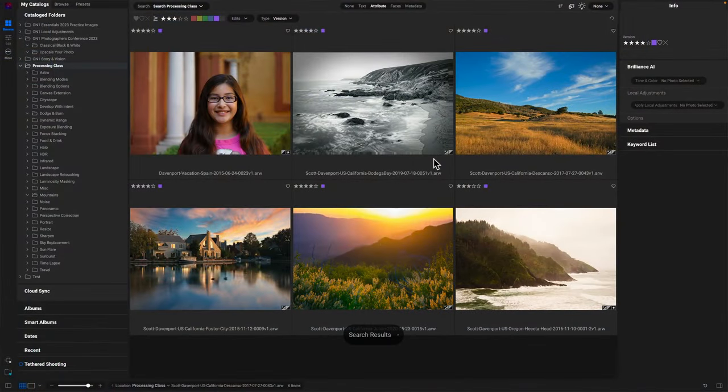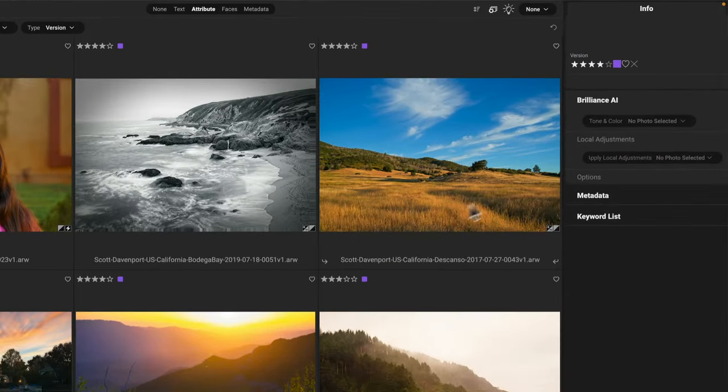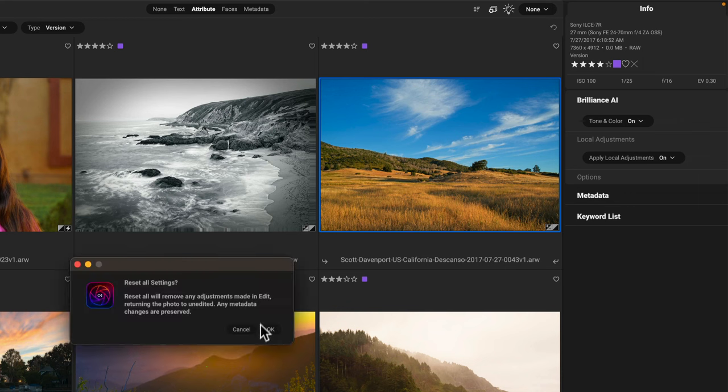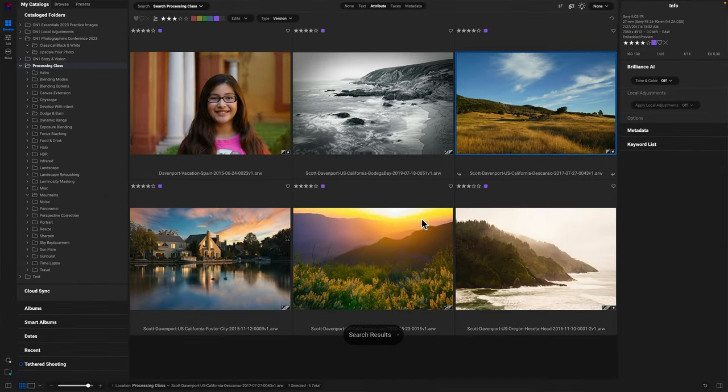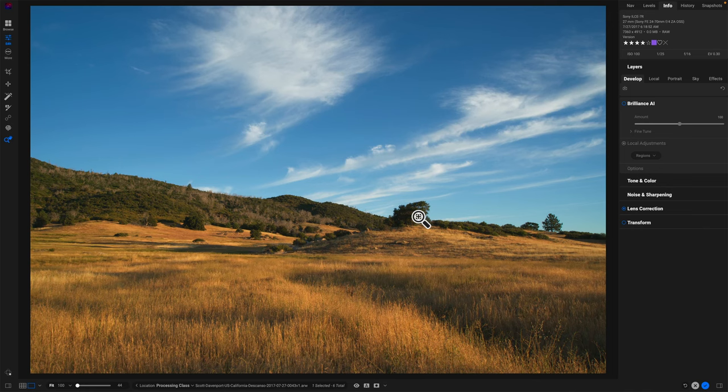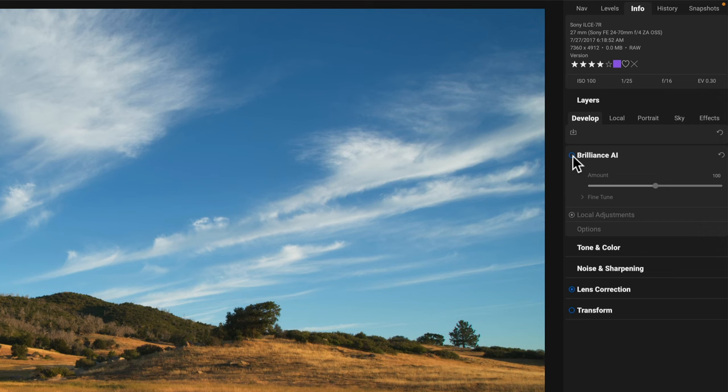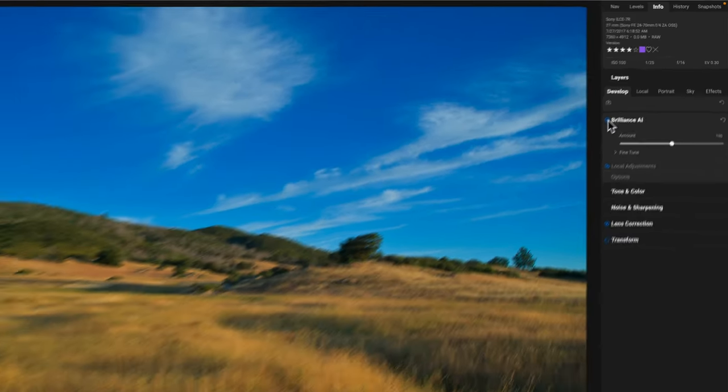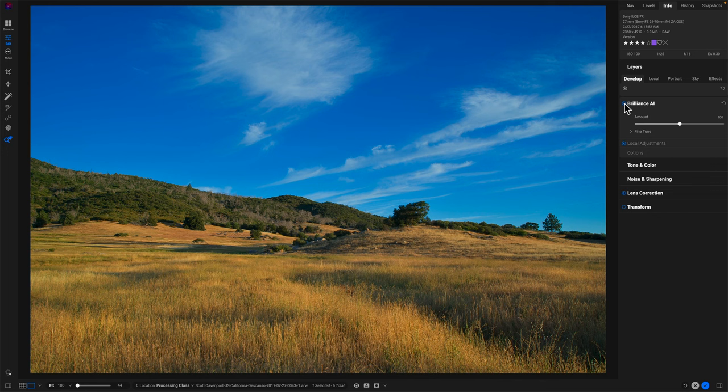So I want to jump into a photo that I showed you in a previous video where I'd done the Brilliance AI in Browse because Brilliance AI is just part of Browse. It's available. But what we'll do is we'll reset this photo and do the entire bit in Develop. So I've reset the photo, D key to get into the edit module. So I'm in Develop and let's turn on Brilliance AI. It'll go look around on the photo and figure out what's out there and apply some changes. And it applies the default amount and we have some controls.